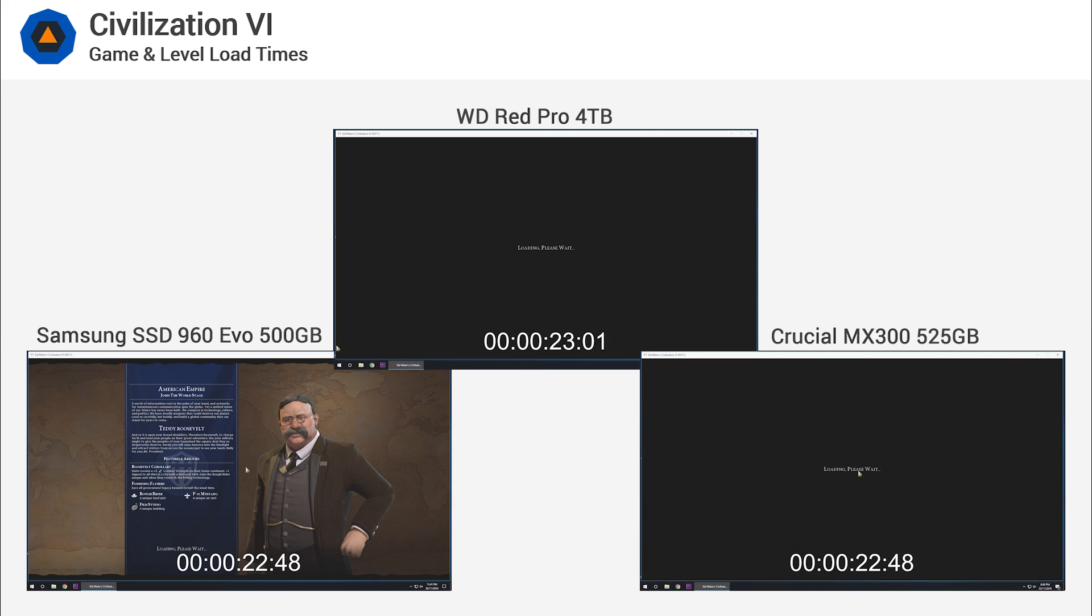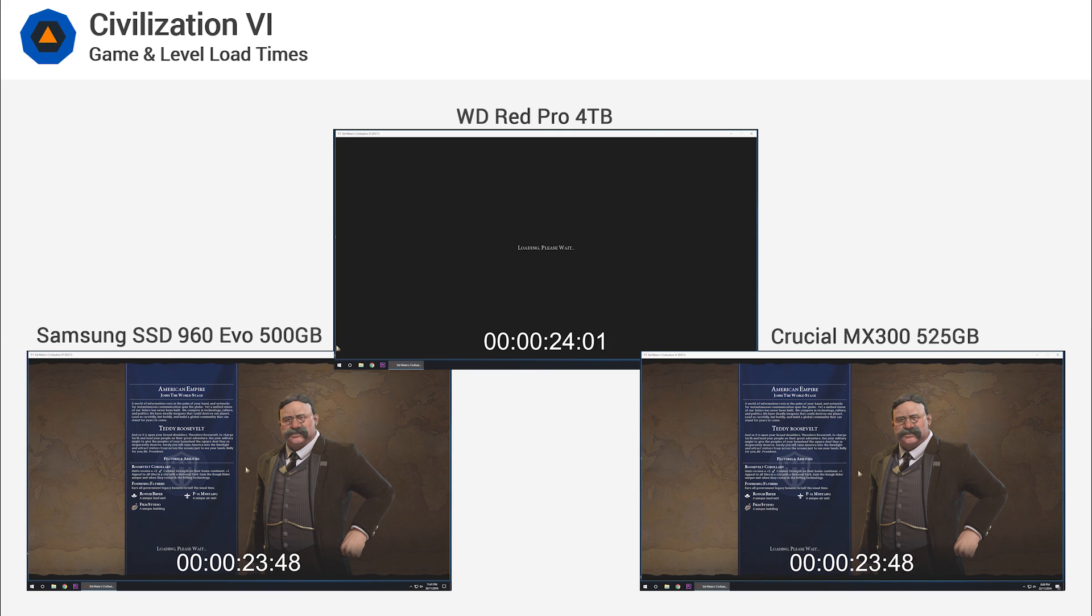Not only that, but the WD Red Pro hard drive wasn't a great deal slower either, taking 66 seconds.